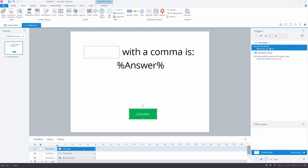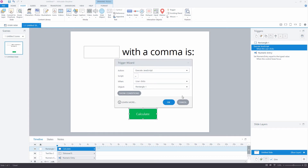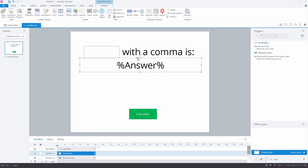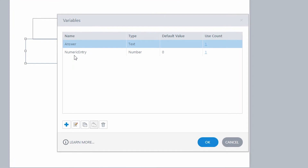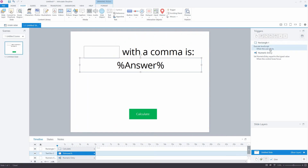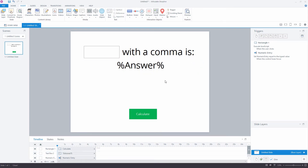When you press the calculate button, it runs this JavaScript. I've got two variables here. One is the numeric entry variable — it's a number type variable. And I've got a text variable called 'answer.' This needs to be text and not a number, because it won't put commas in it if it's a number-based variable.